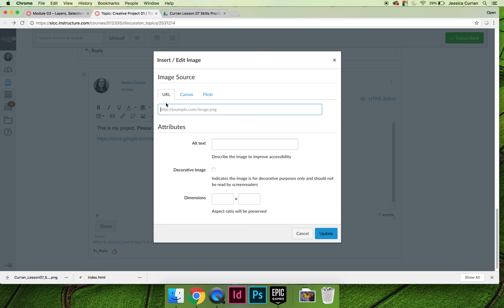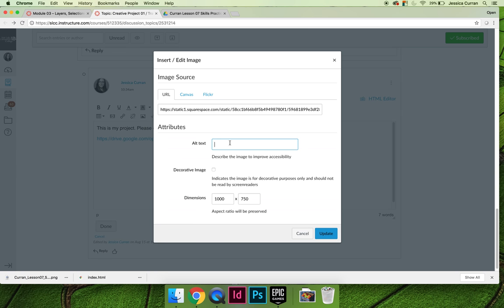You can give it an alternate text like Jessica's project, and then you can choose how big it will display. Maybe you want it to display 1000 by 750, maybe you want it to be 500 by 375, etc.